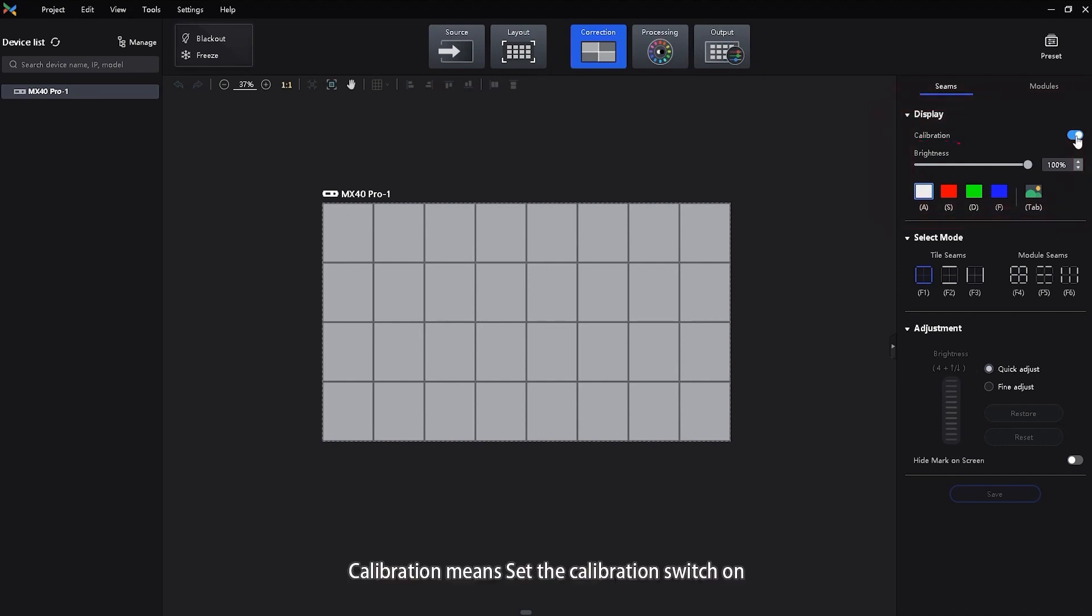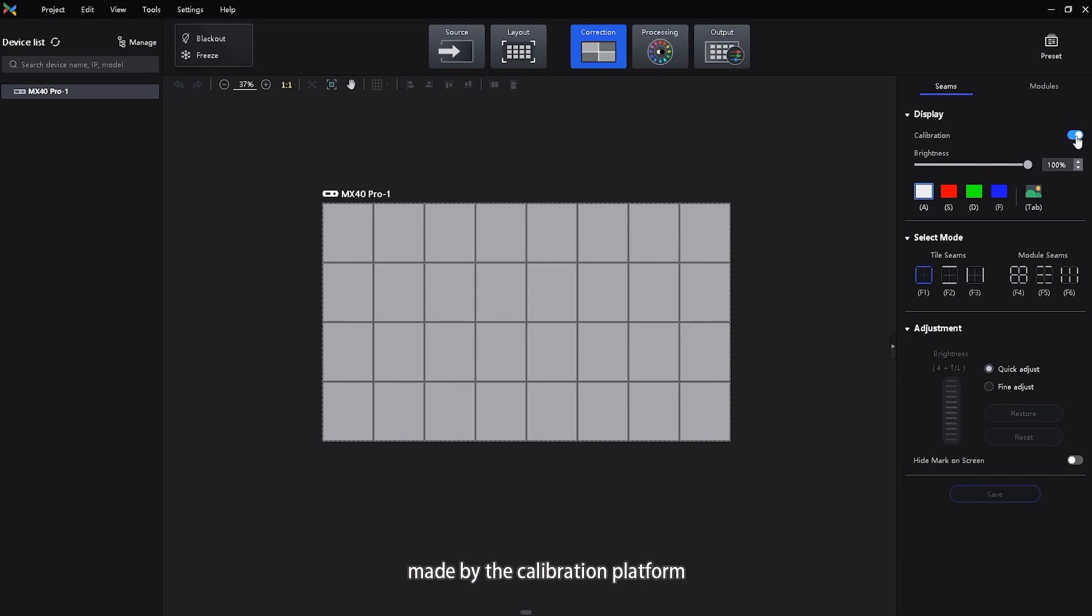Calibration means set the calibration switch on to make the screen apply the calibration effect made by the calibration platform.